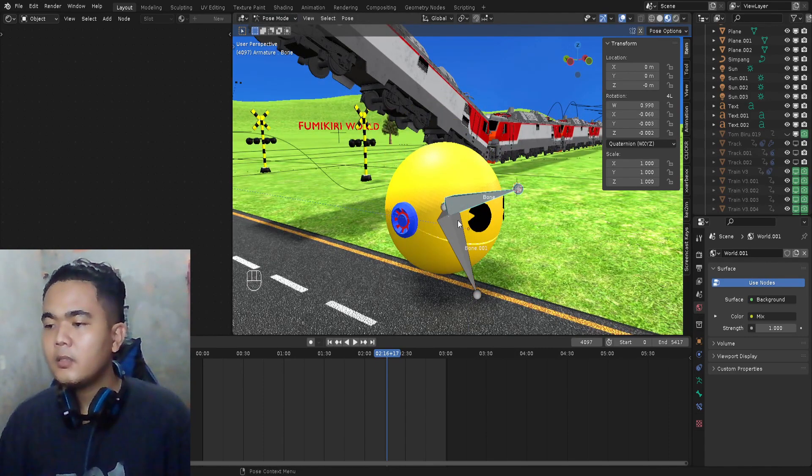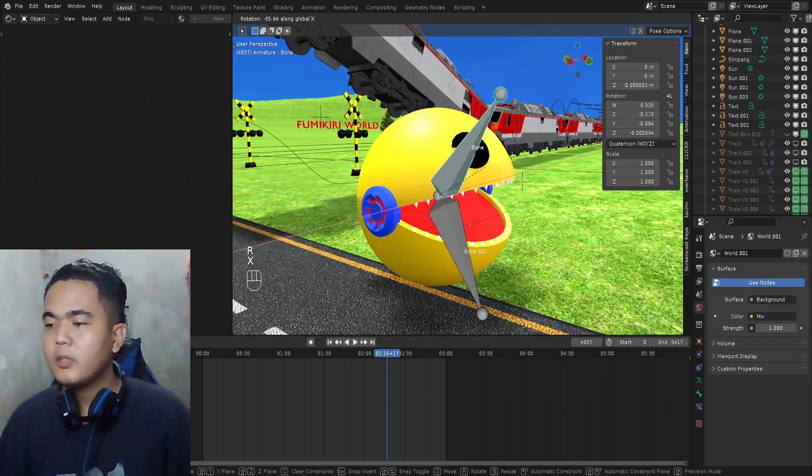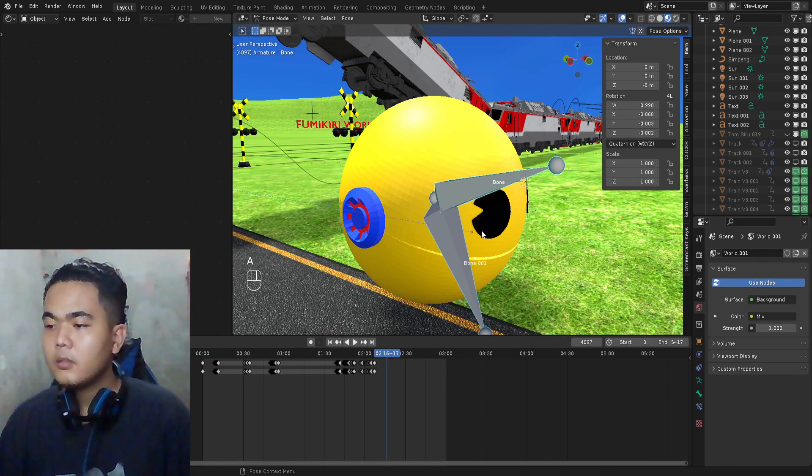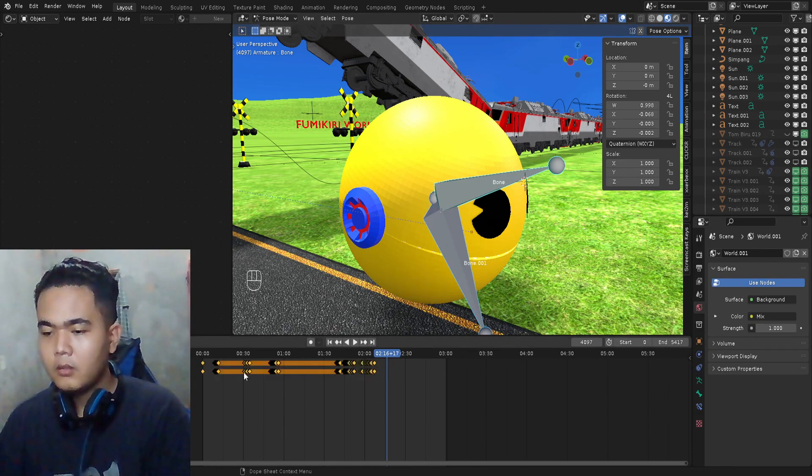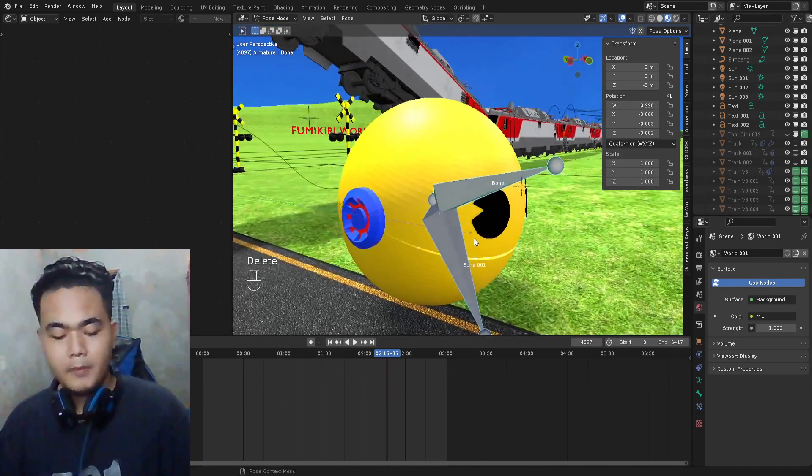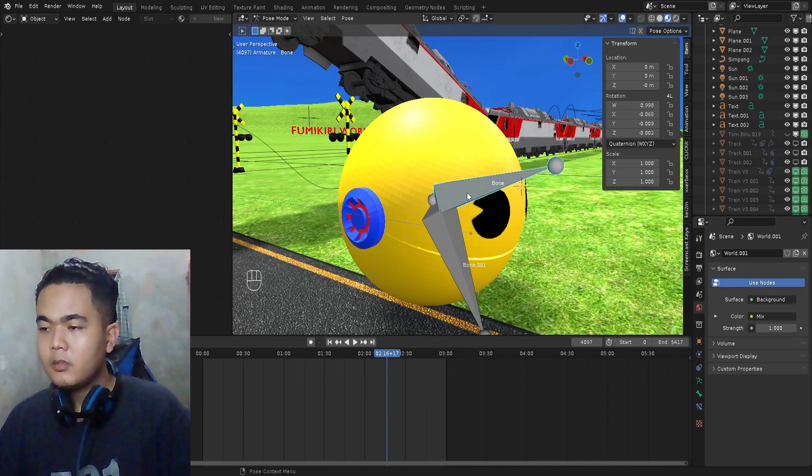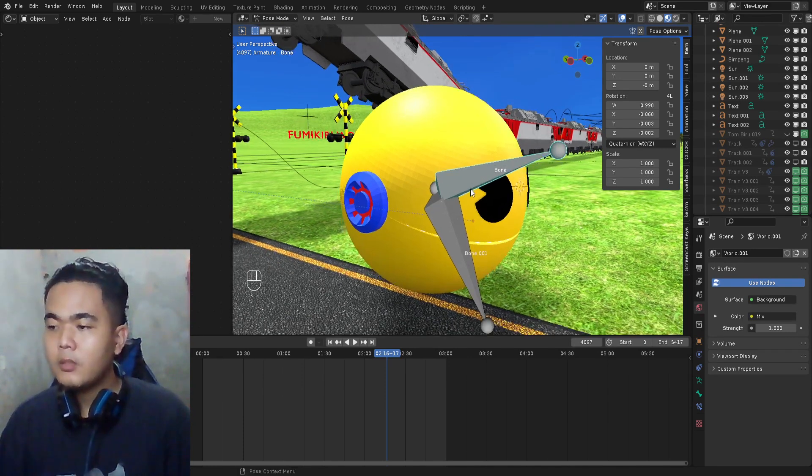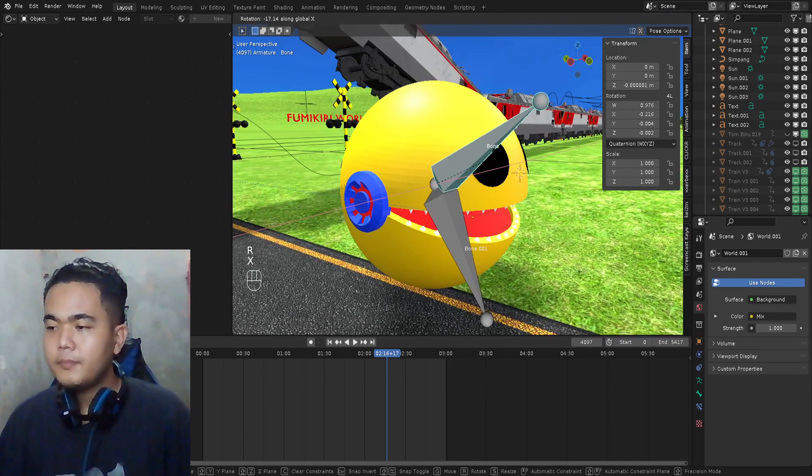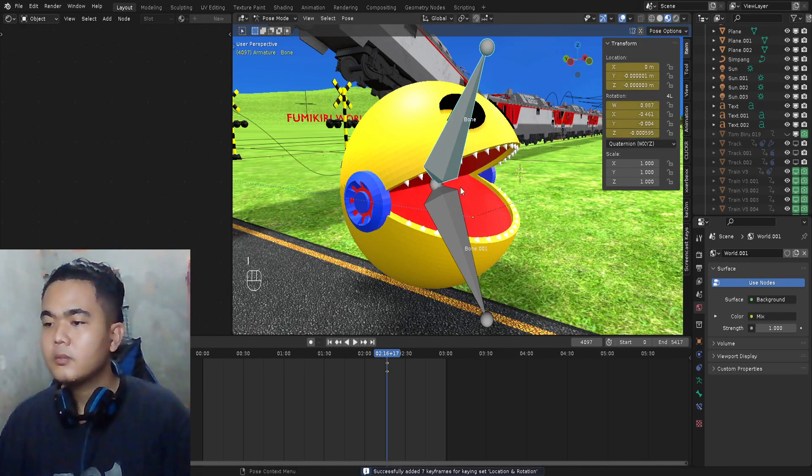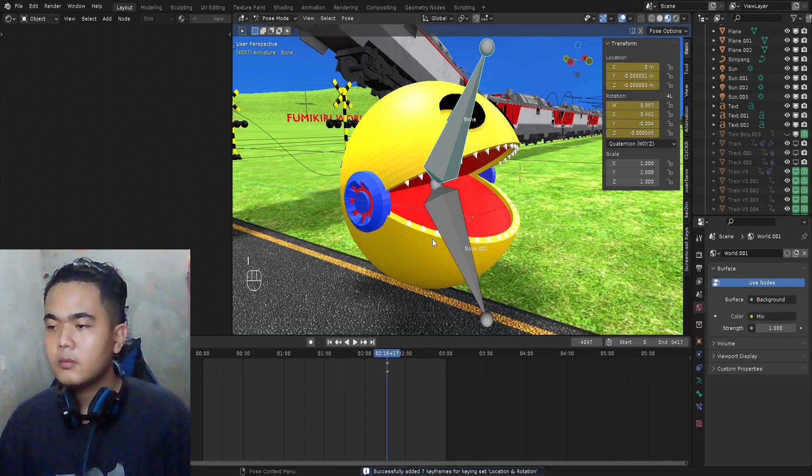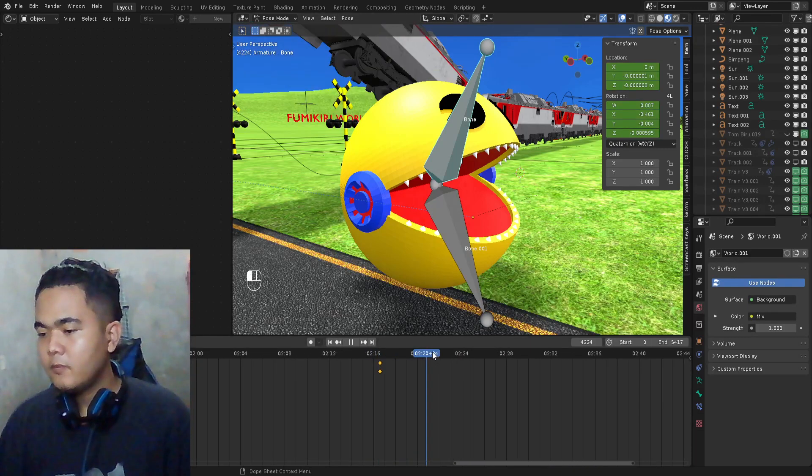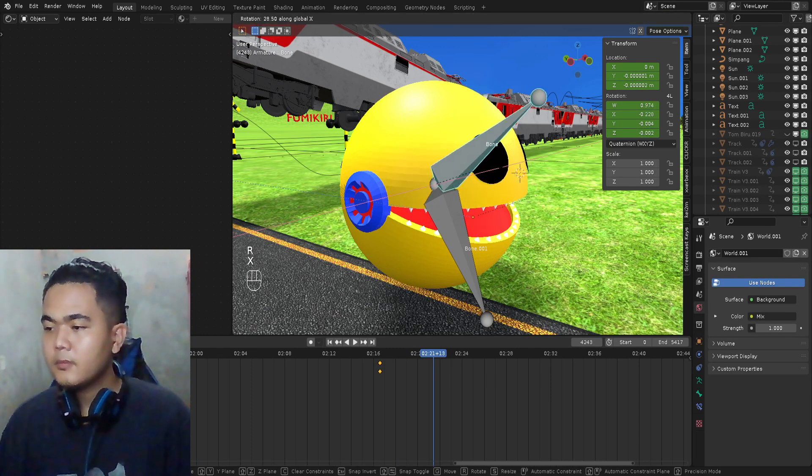I'm gonna delete this. Press A, press the bone we're gonna animate. I'm gonna delete this, press A on the keyboard, move a little bit, and then rotate it again.